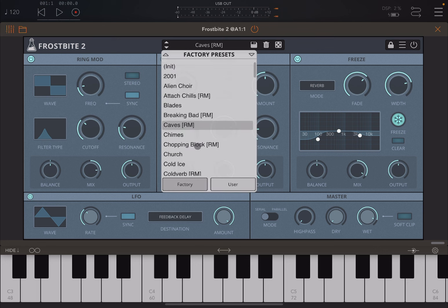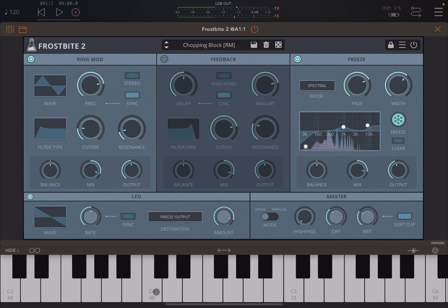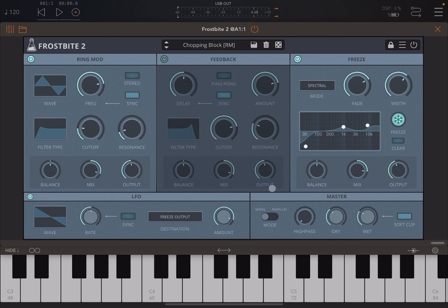Now let me show you the 'chopping block' preset. As you'd expect, it's chopping the sound — you can see the LFO is running and the destination is the freeze output. The modules have standard controls for balance left/right, mix (dry/wet for that specific module), and gain for the output. The LFO here has a ramp-down waveform selected; you can set the rate, sync it to the host, and the destination is going to the freeze output, which is why it gives you that chopping effect.